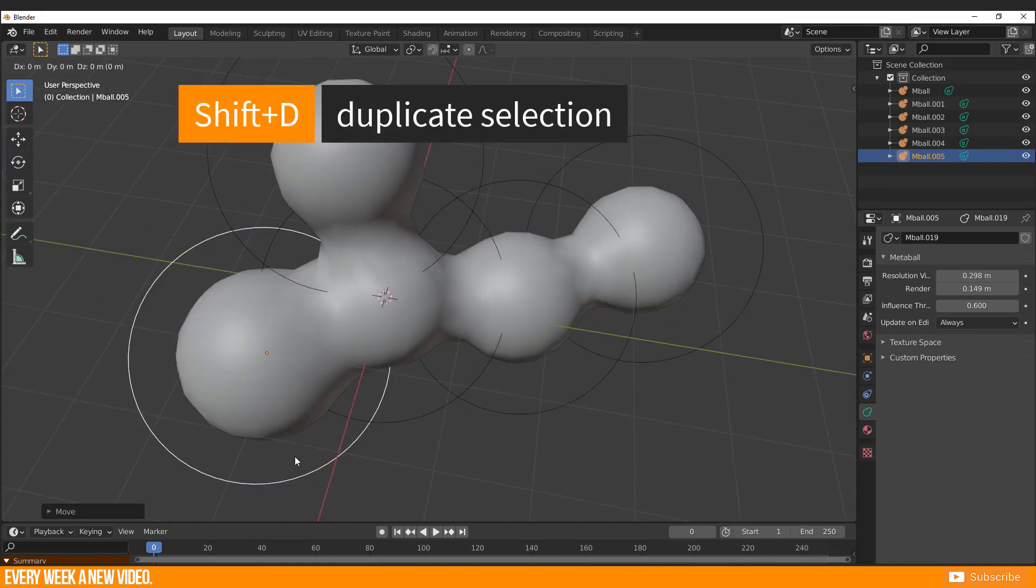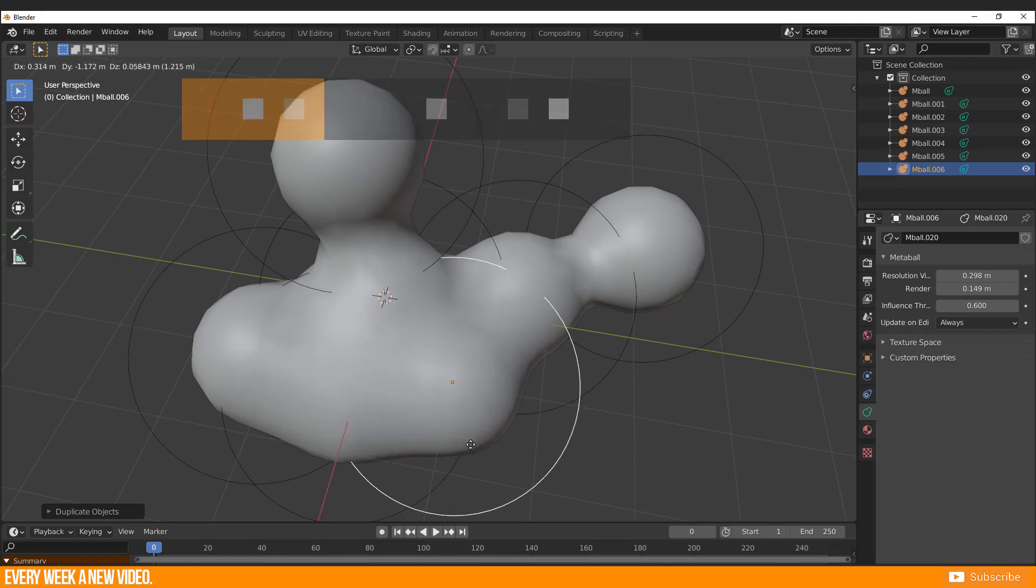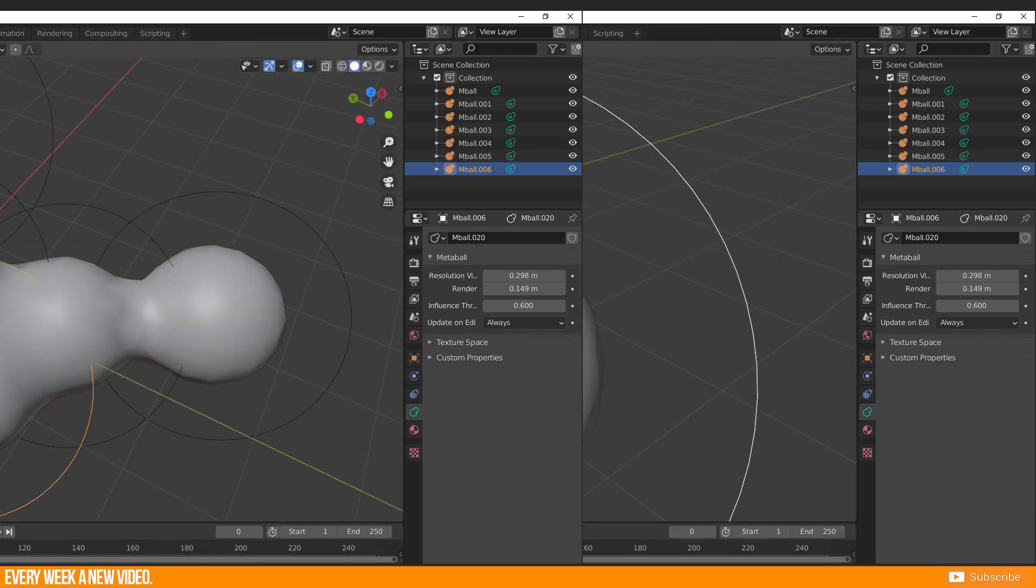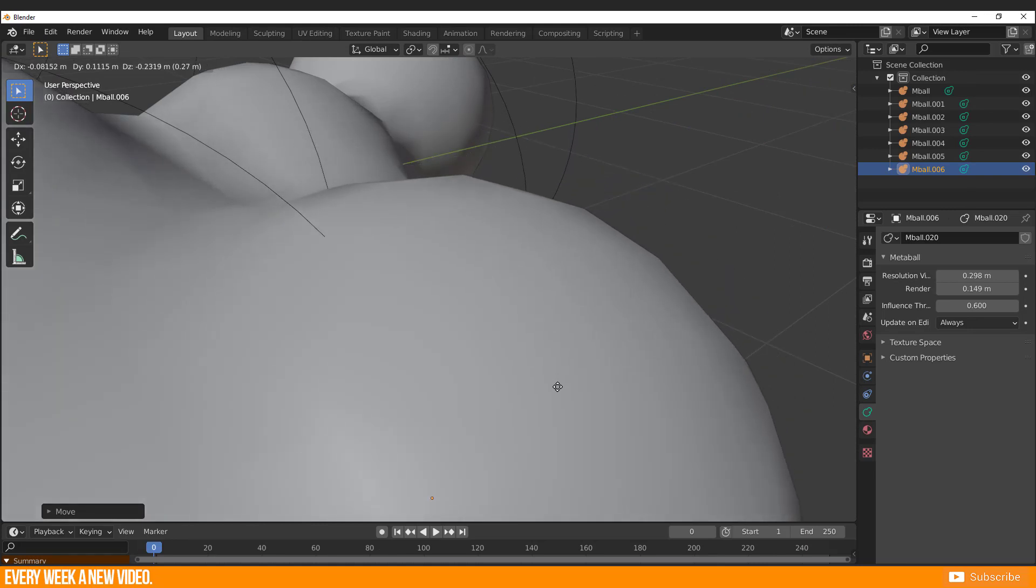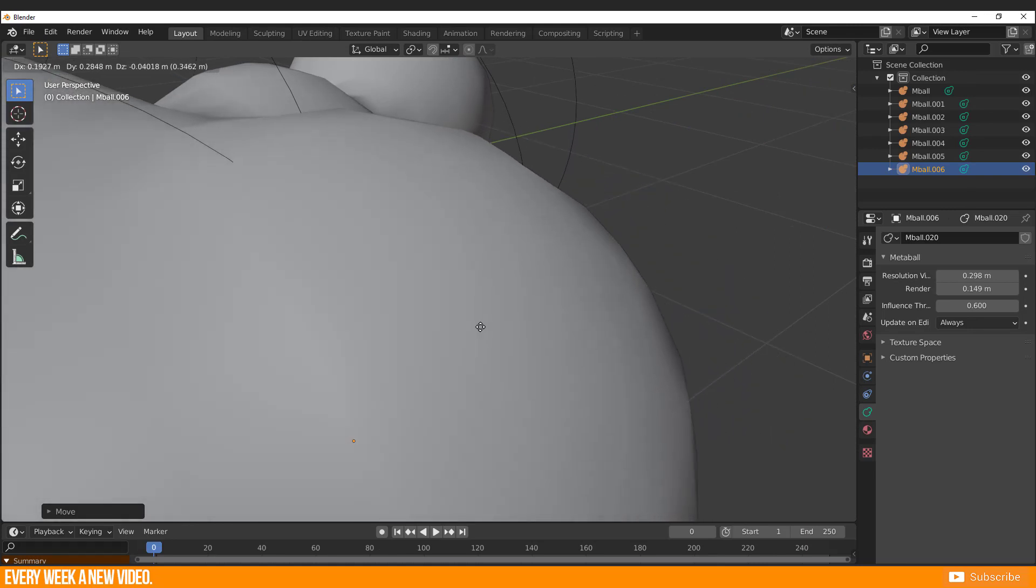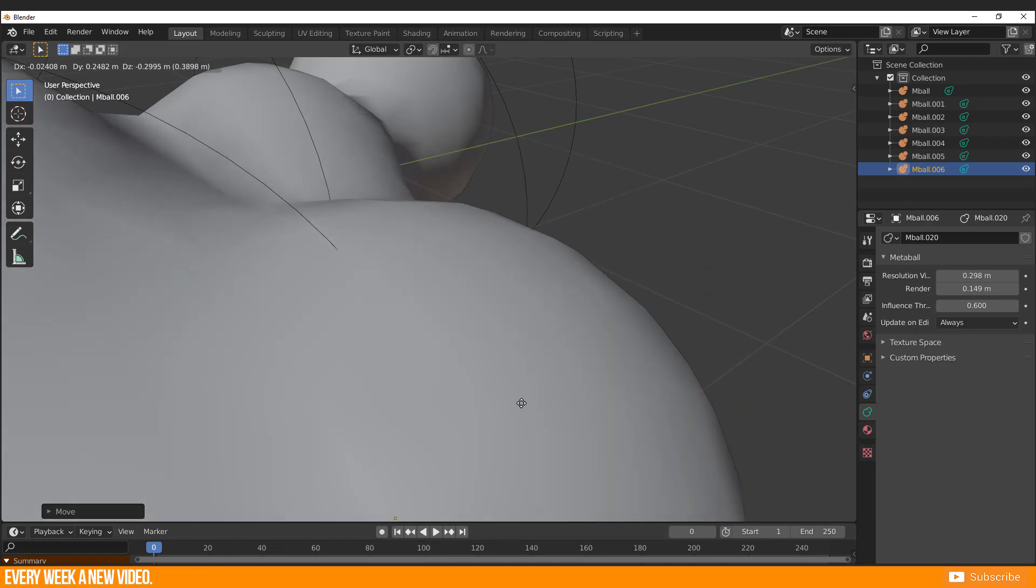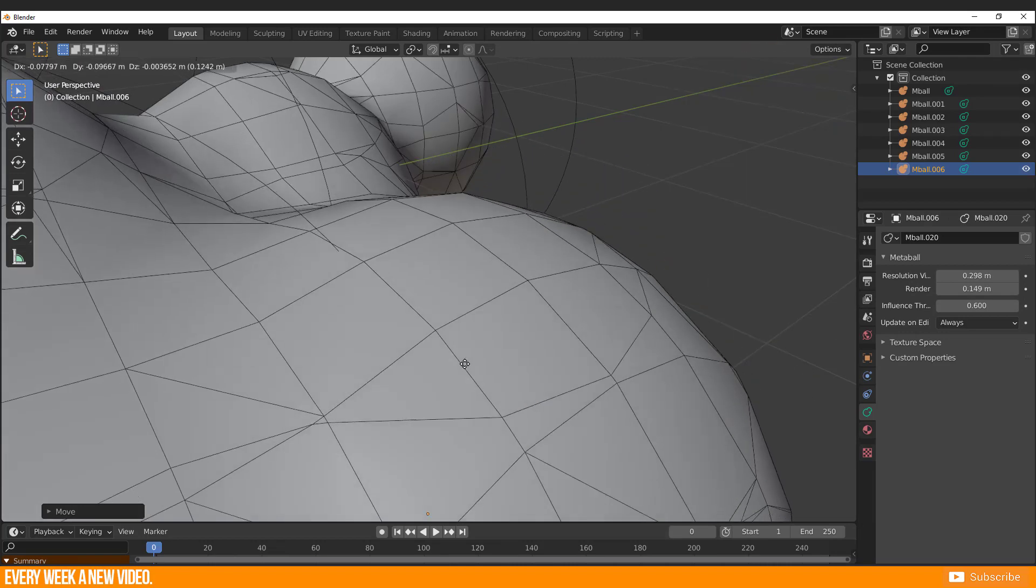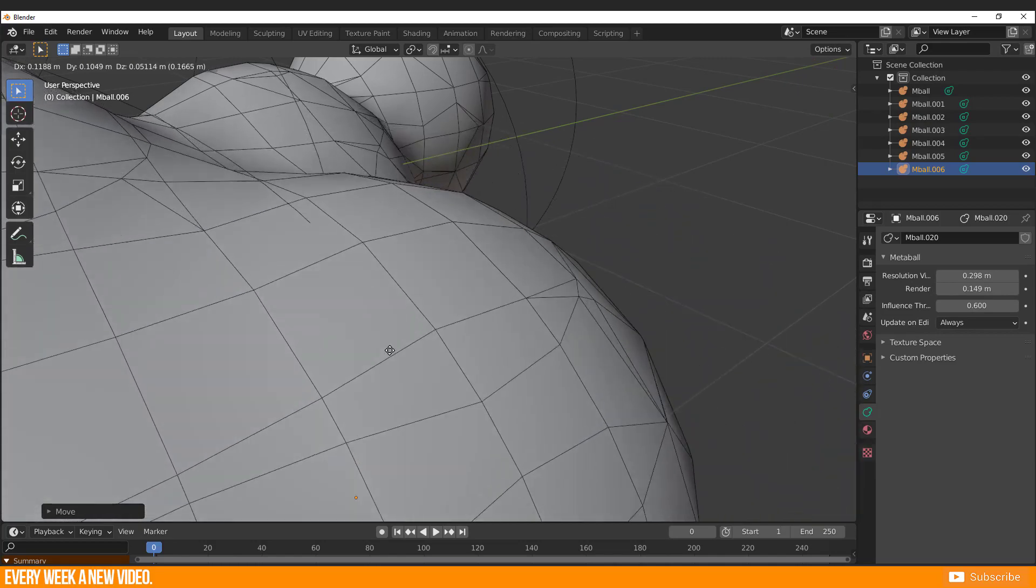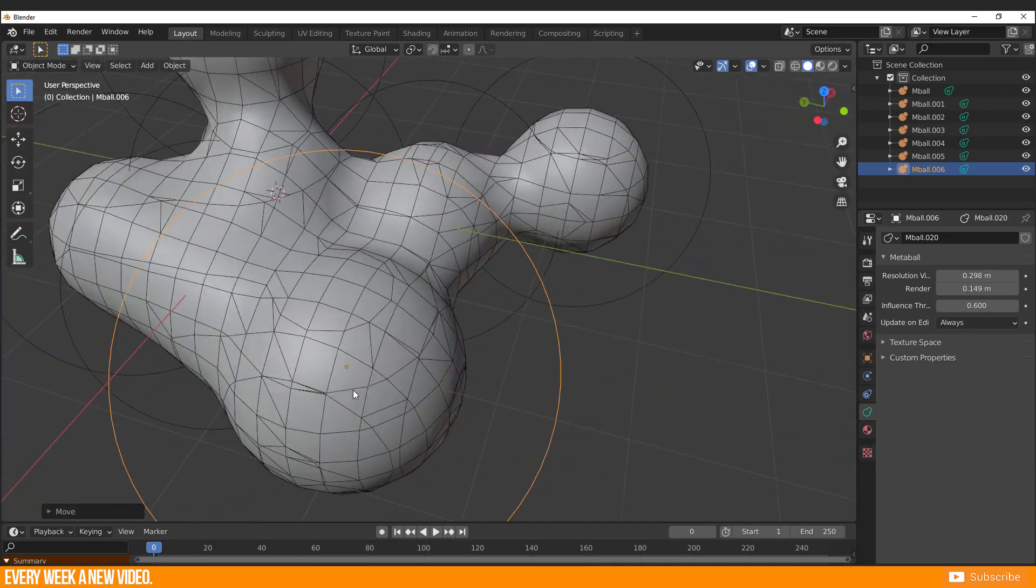With Shift D you duplicate your selected Metaball object. When you look closely at the mesh surface, you recognize that the surface is moving while translating it. Activating the geometry wireframe lets you see how the generated surface is recalculating while its translation.